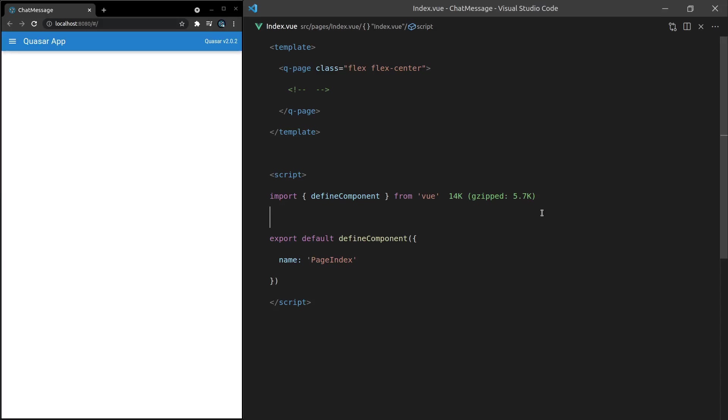Some of these components really do feel like a privilege to show to you and I think the Q-Chat message is one of those components. It's just fun to build. So let's go ahead and have a play around.